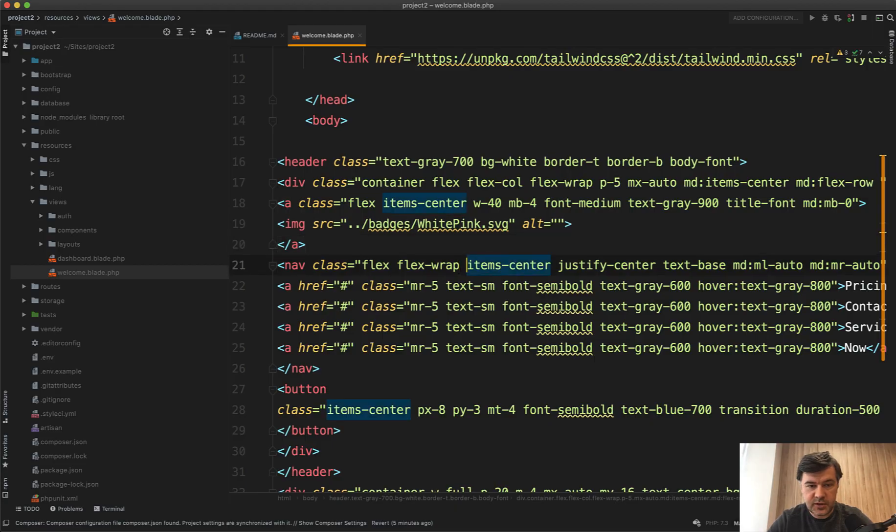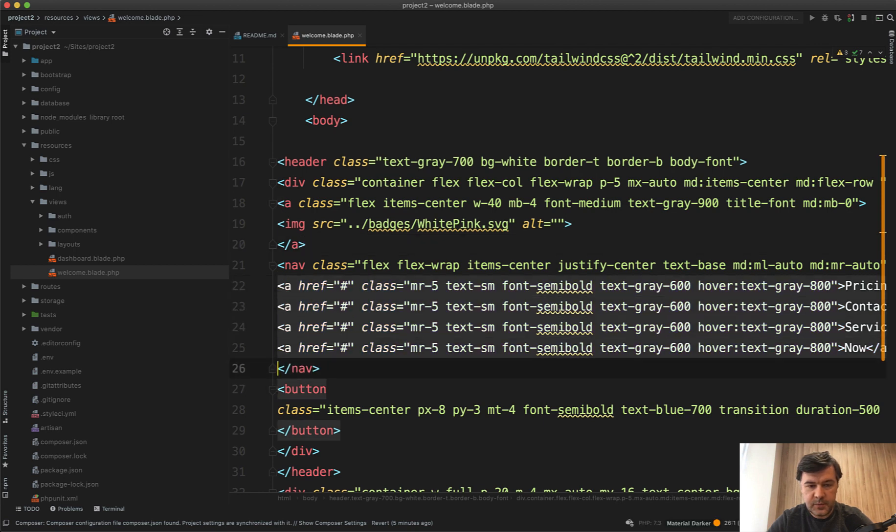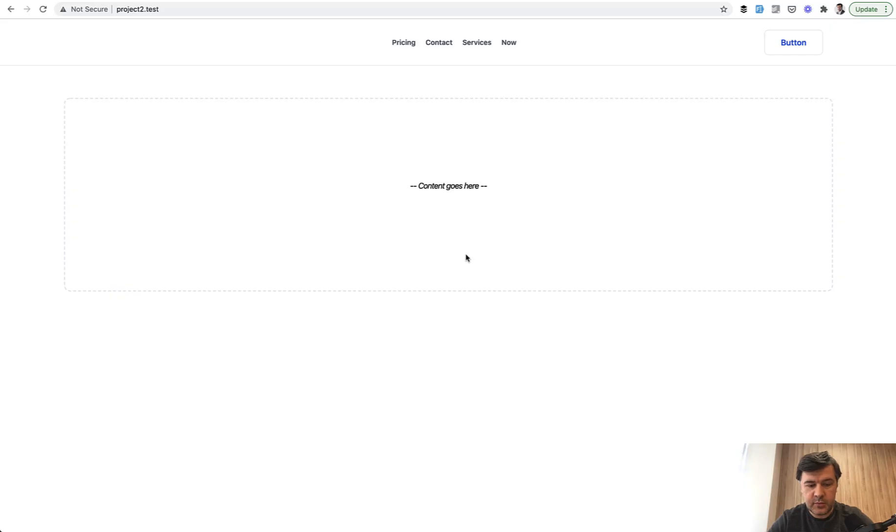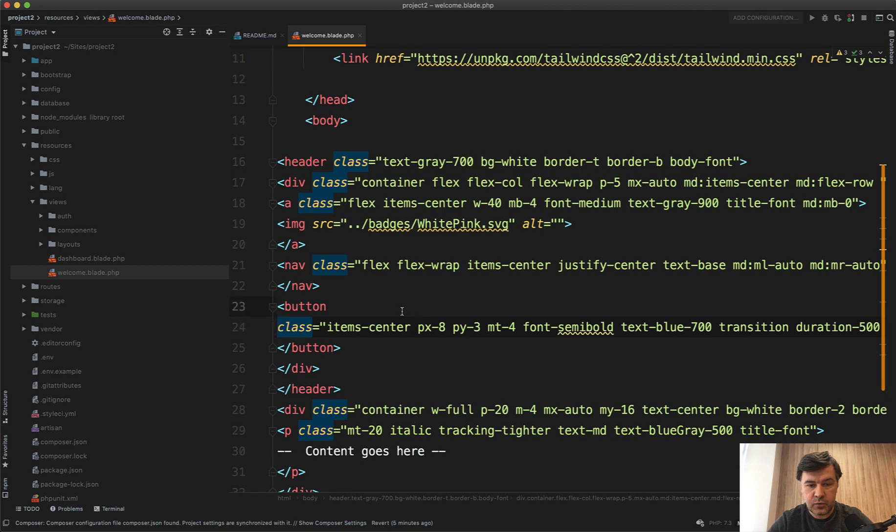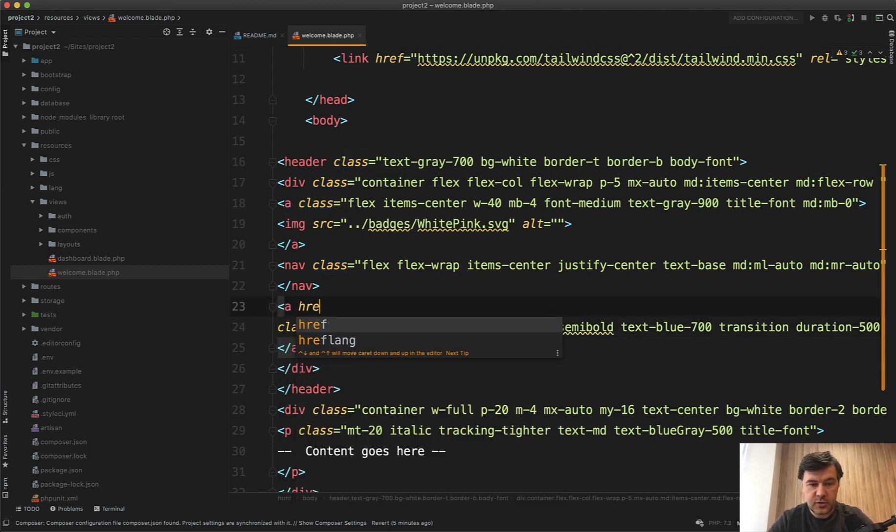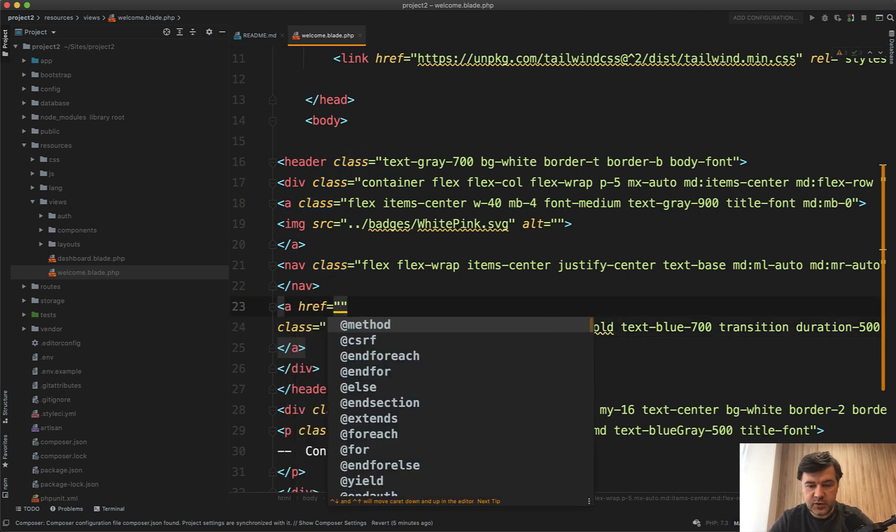We don't need those navigation items here. Let's delete them. We need the buttons, so they are on the right and there will be login and register.